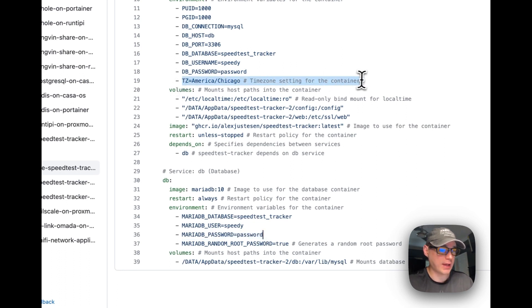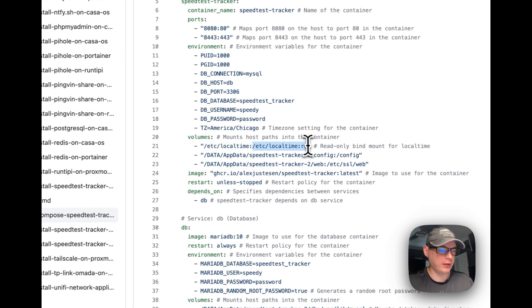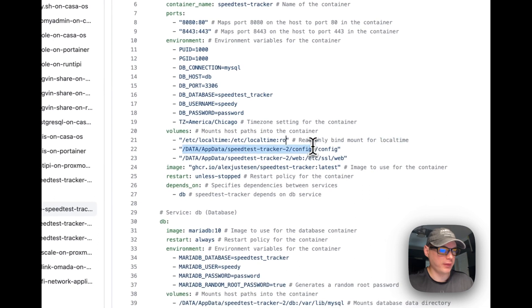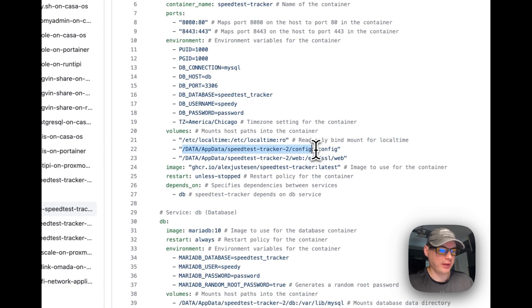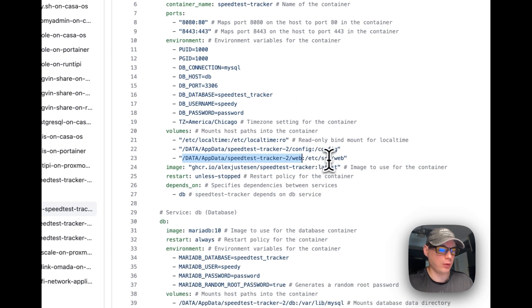The timezone environment variable should be set to your timezone. Now I'm setting some volumes. It does a bind mount for /etc/localtime on the host side, and /etc/localtime in the container set to read-only. Then data/app/data/speed-test-tracker-2/config on the host side maps to /config in the container — do not change the container side. And data/app/data/speed-test-tracker-2/web on the host maps to /etc/ssl/web in the container.